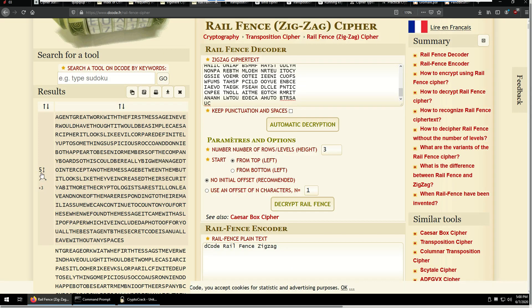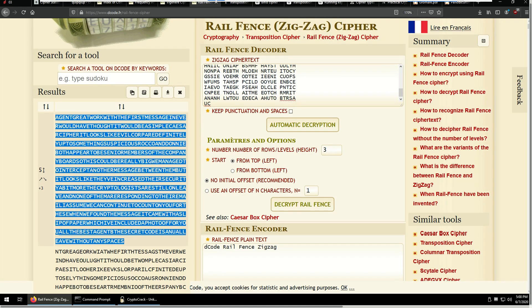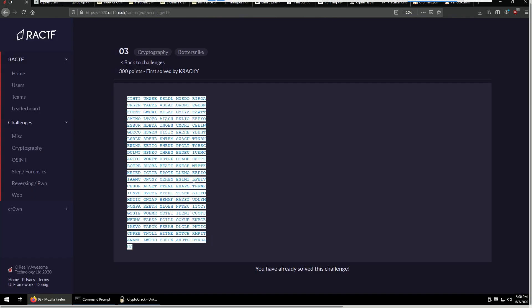Here it's identified starting from the bottom and using a row height of five, and that gives us the plaintext.